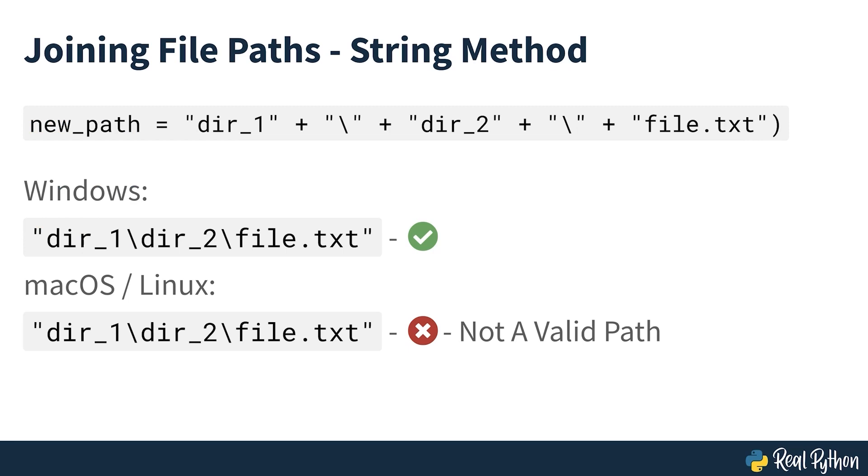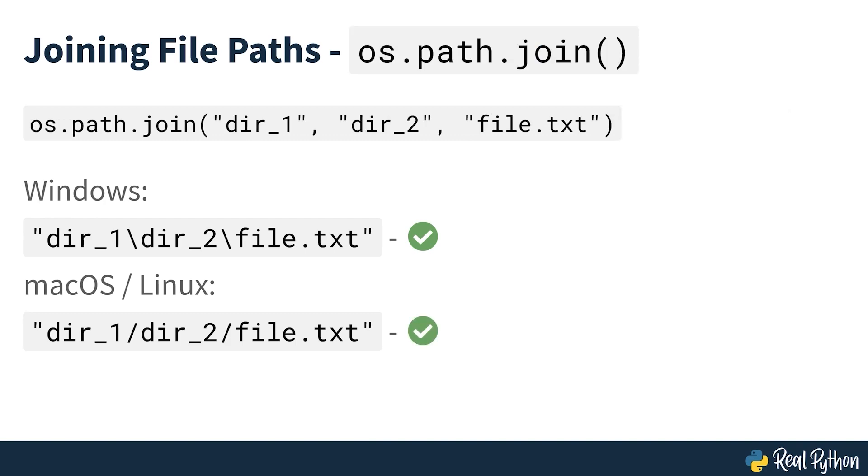With paths represented by strings, it's possible, but usually a bad idea, to use regular string methods. For instance, instead of joining two paths with plus like regular strings, you should use os.path.join, which joins paths using the correct path separator on the operating system that you're using.